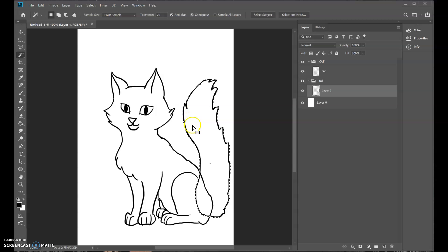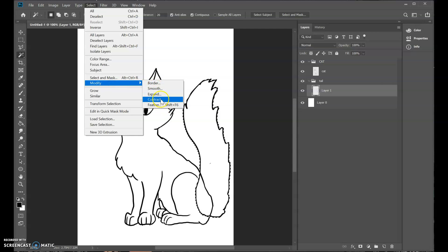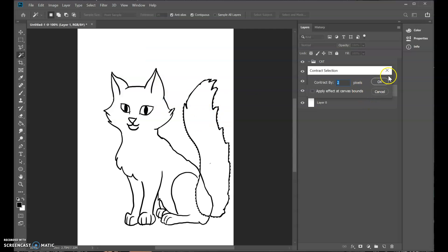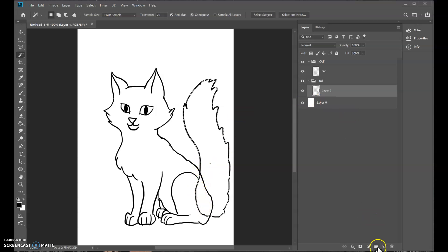And this selects this whole blank space, but it stops at the line. And now I'm going to go select inverse. So instead of everything beside the tail, I've selected the tail. But the line is slightly outside the line. Now, if I use this to make a fill, it will kind of show up a little. So now I go select, modify, contract. And we're going to shrink the selection. Two pixels. Let's try that. Perfect. So you see now the selection has shrunken in. It's right in the middle of my line.